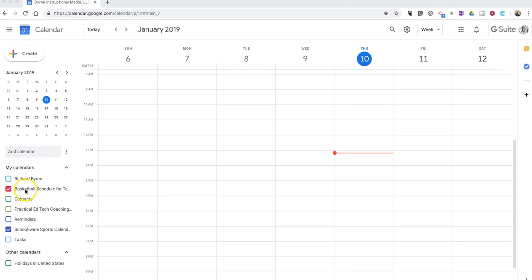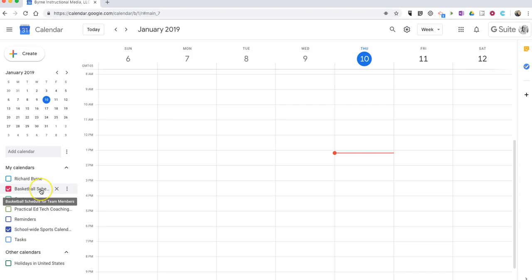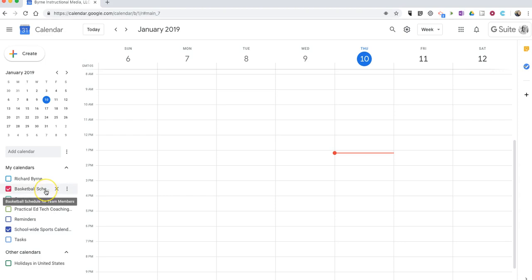So you'll see on the left-hand side of my calendar, I have basketball schedule for team players, which is what I've called our team members, then I have a school-wide sports calendar. Now, the calendar for team members might have some stuff that the entire school doesn't need to have, but there might be some overlap.